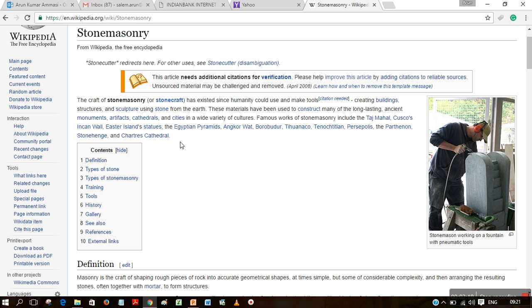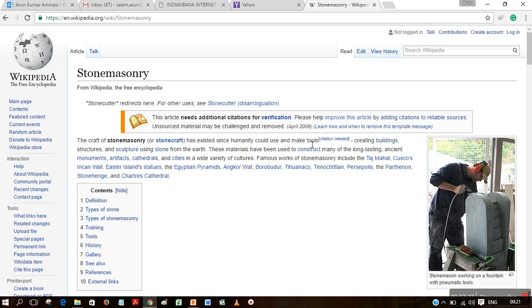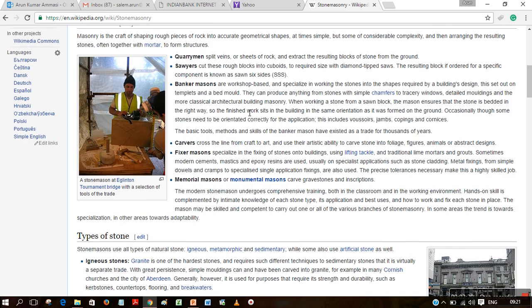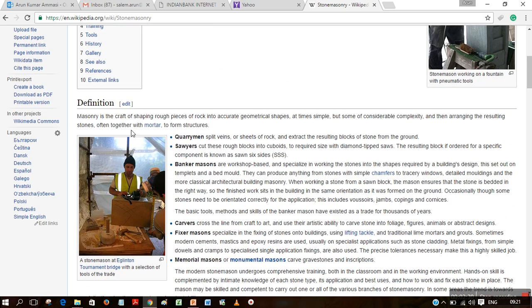Cathedrals — most of the stone masonry can also be seen in movies with Roman history. The definition we have already seen: it's a grouping of stones by cutting the pieces together and arranging them in a similar fashion.